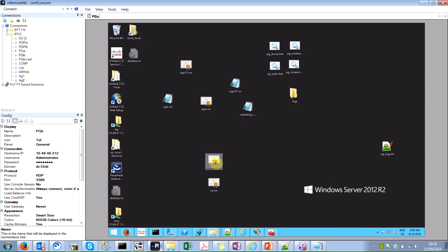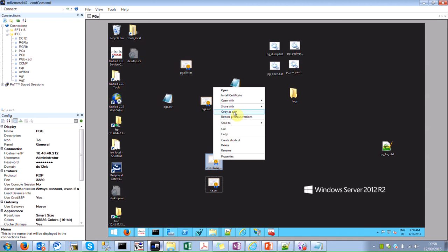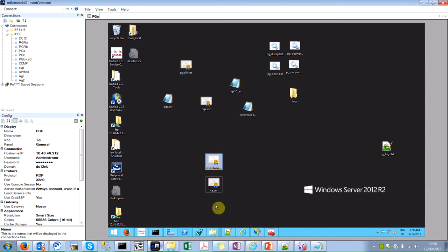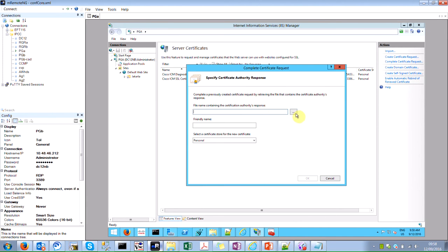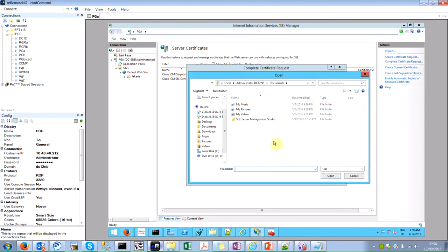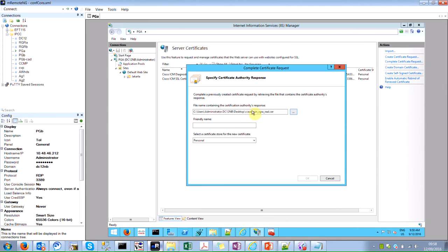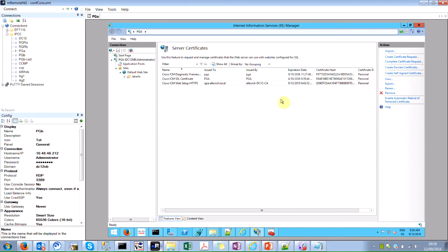But I'm just showing you to make sure it is installed. The second thing would be to right click, copy as a path, go here, select complete certificate request, and then select that certificate. So you can just navigate to your desktop or do it this way. Okay. So briefly name, I would choose like Cisco ICM Web Setup HTTPS. Click OK.